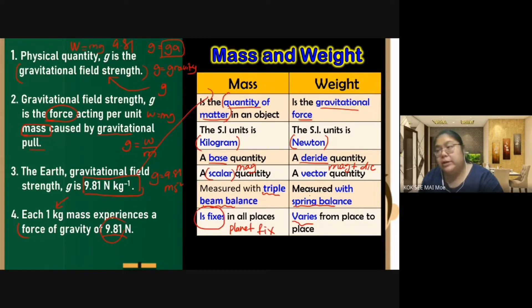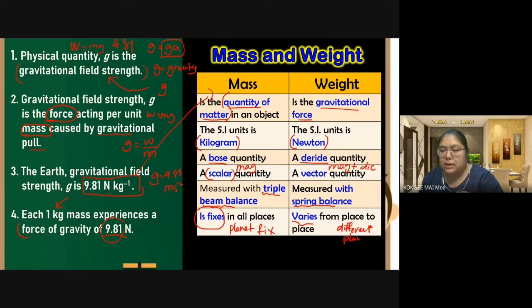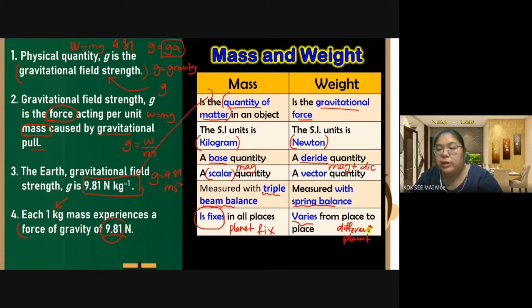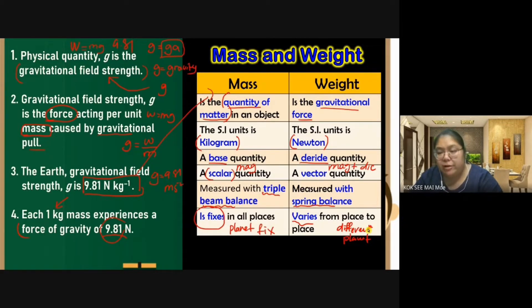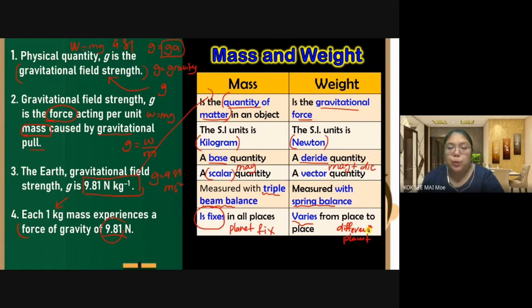Weight can vary depending on the planet. On Earth, your weight is the same wherever you go on Earth, but when you go to a different planet, your weight changes. This is because weight depends on gravitational field strength — if the gravity is less than 9.81, your weight changes. Your mass, however, always stays the same whether you go to the Moon or the Sun. That is the key difference between mass and weight.